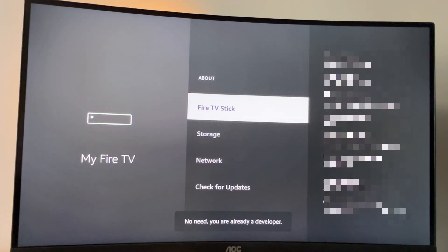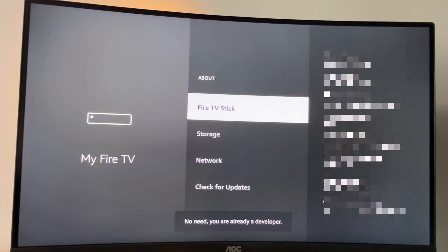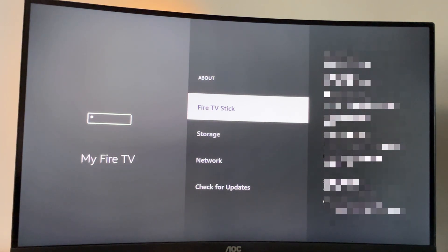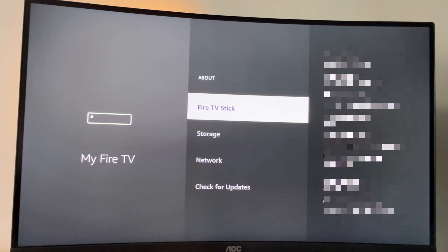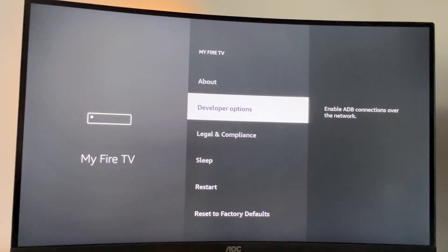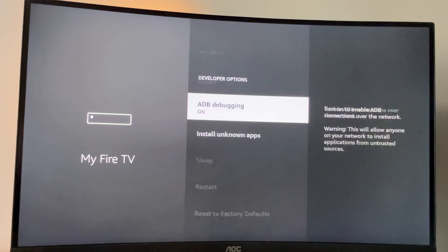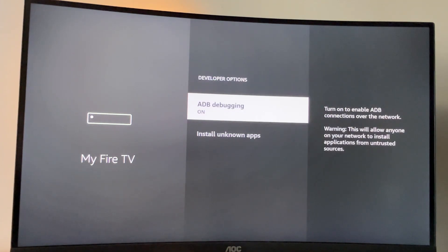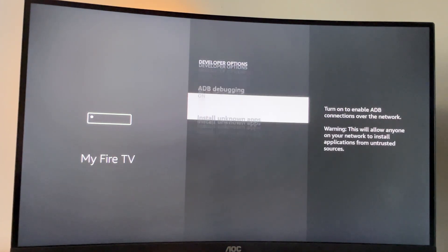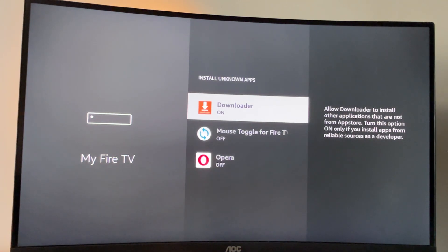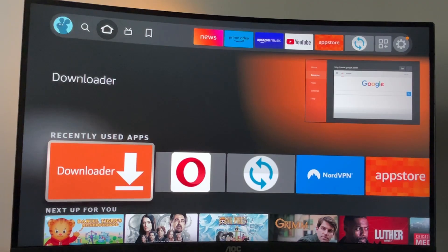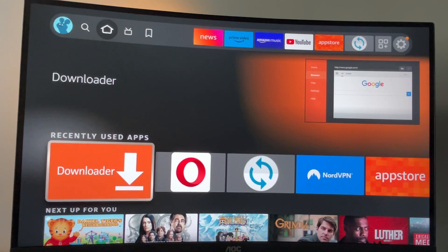As you can see, now for me, it says no need. You are already a developer. That's in my case. In your case, it's going to say that you have become a developer now. So if you go back a bit, you will finally see developer options. So once again, just go here, enable ADB debugging, go to Install Unknown Apps and turn that option on for the downloader. After that, we are ready to use the downloader.